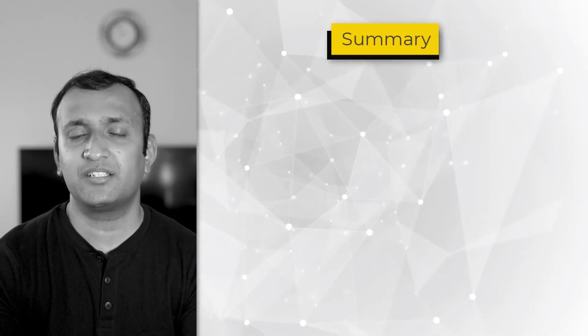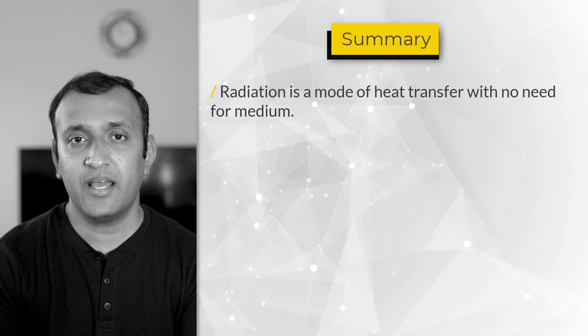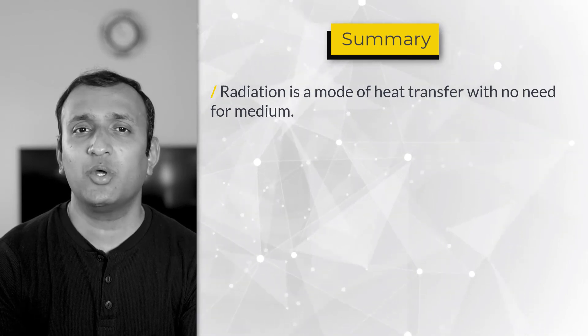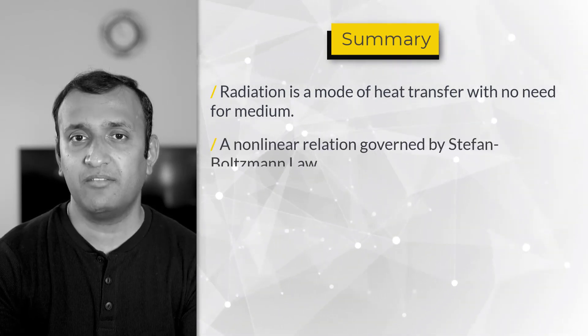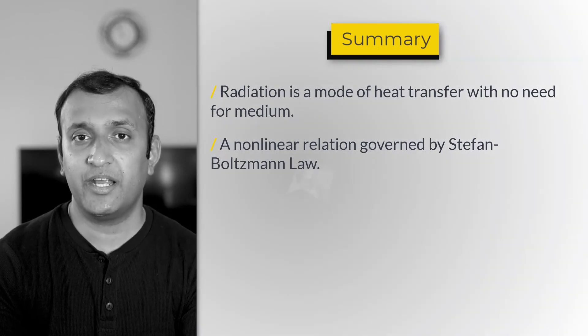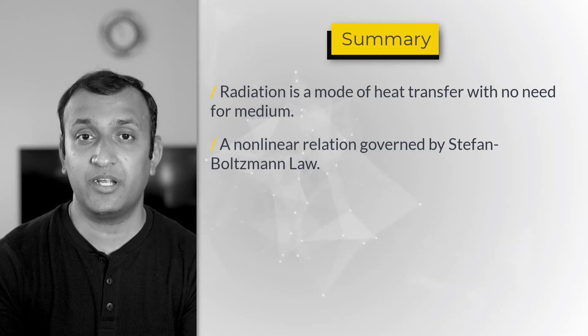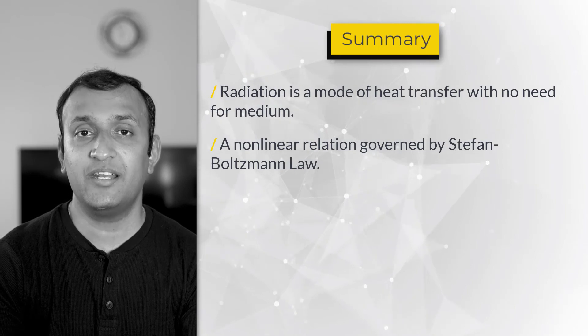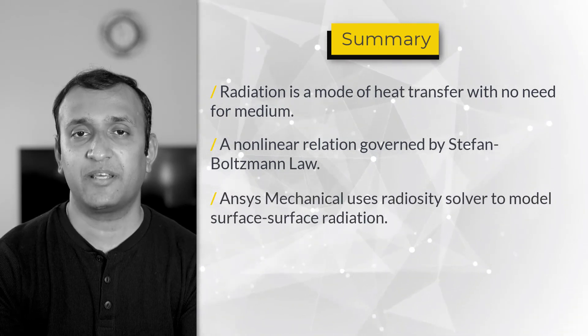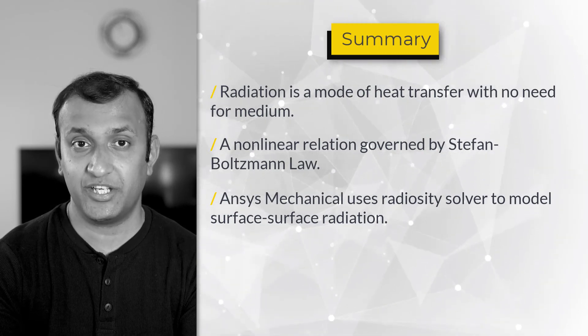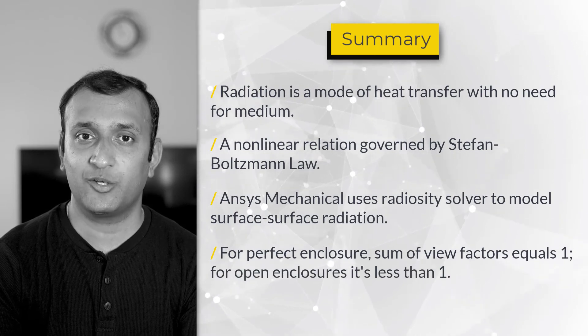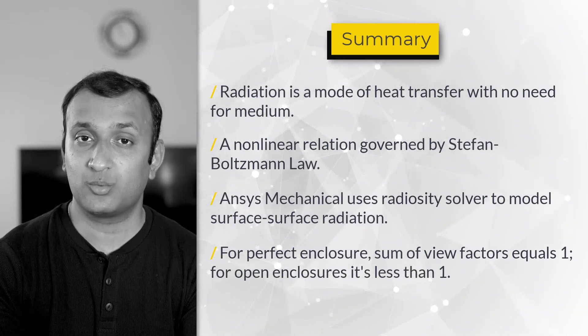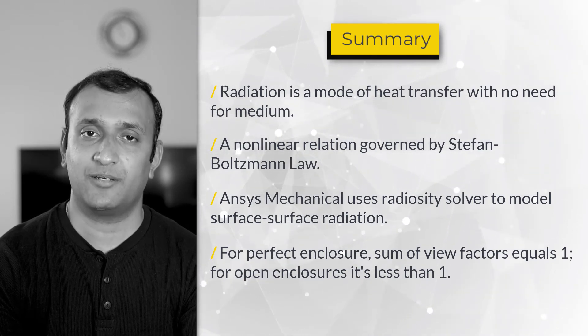Now, let's summarize a few important points. Radiation is a mode of heat transfer where there's no need for a medium between the bodies. It is governed by Stefan Boltzmann law, which is fourth order relation between heat transfer and absolute temperatures of the surfaces. Therefore, it's a non-linear analysis. ANSYS Mechanical uses the radiosity solver to calculate the radiation heat exchange between two surfaces. In case of perfect enclosures, the summation of view factors equals 1, while in open-type enclosures, it will be less than 1.